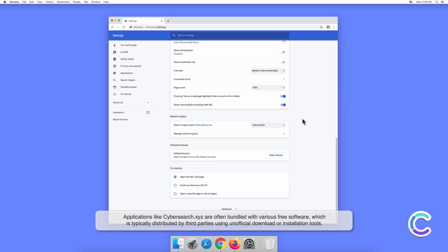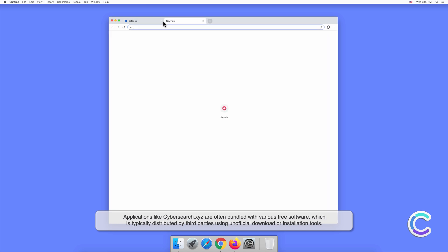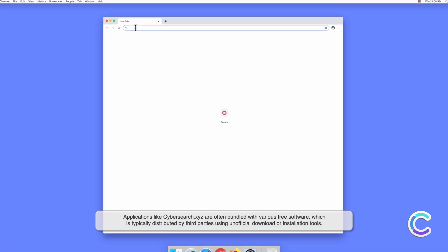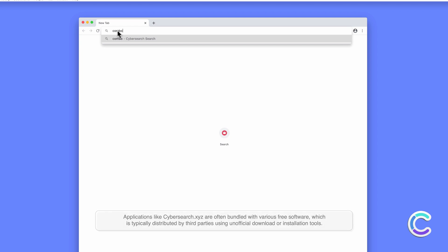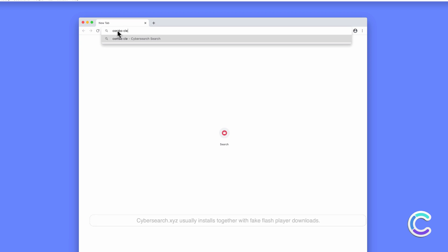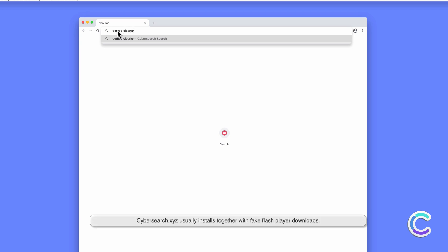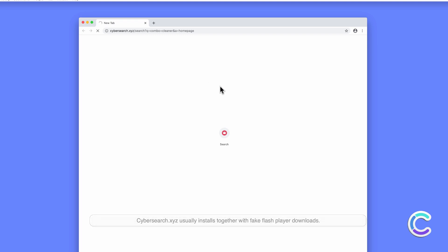Applications like CyberSearch.xyz are often bundled with various free software, which is typically distributed by third parties using unofficial download or installation tools. CyberSearch.xyz usually installs together with fake flash player downloads.